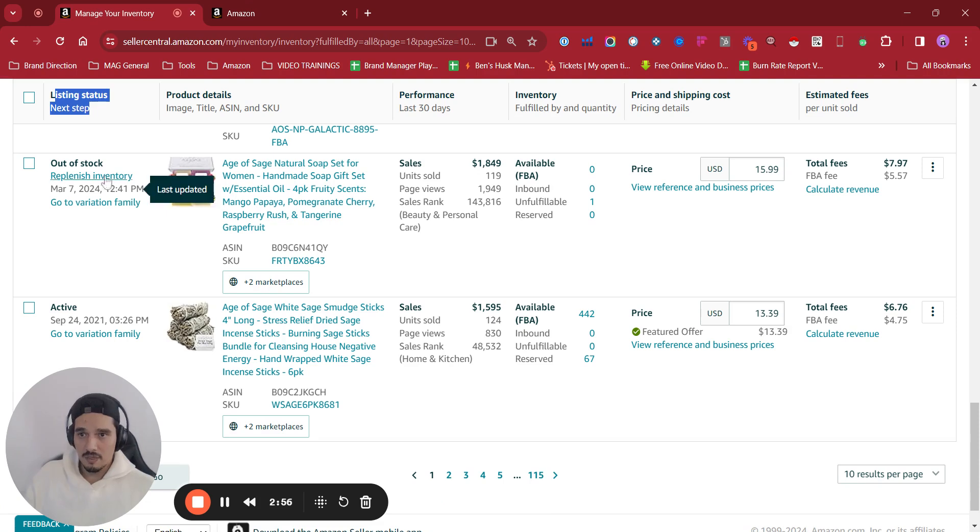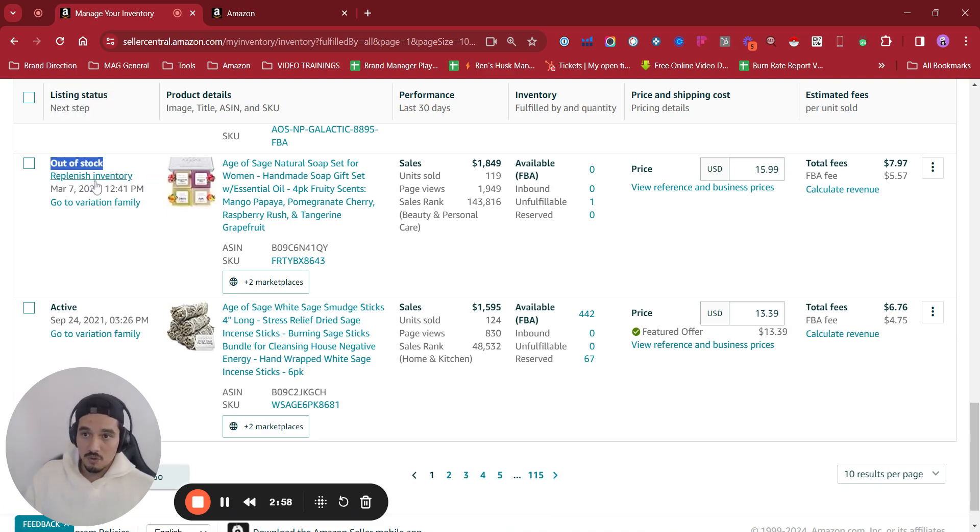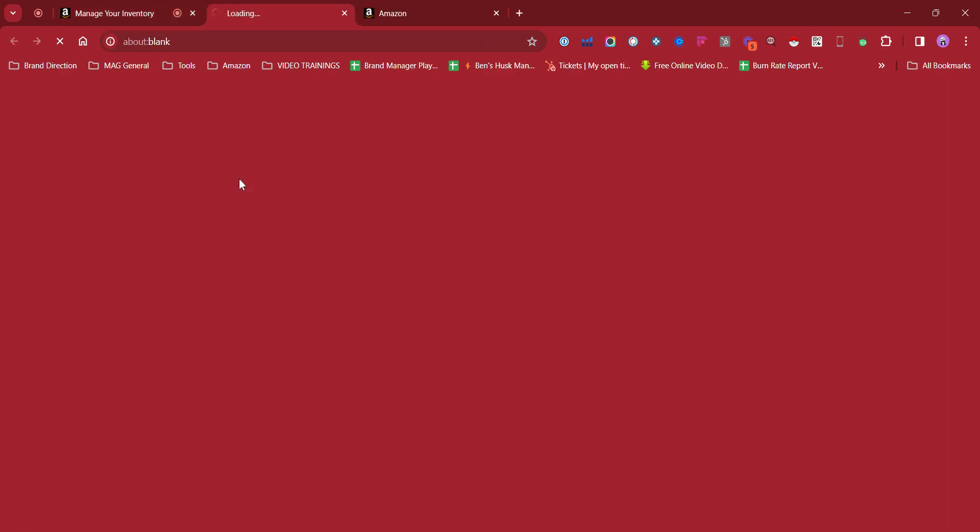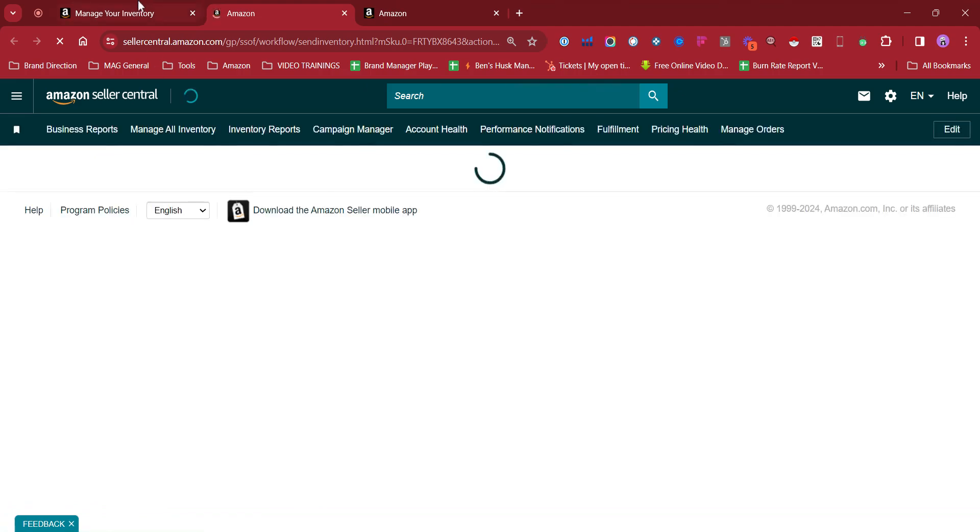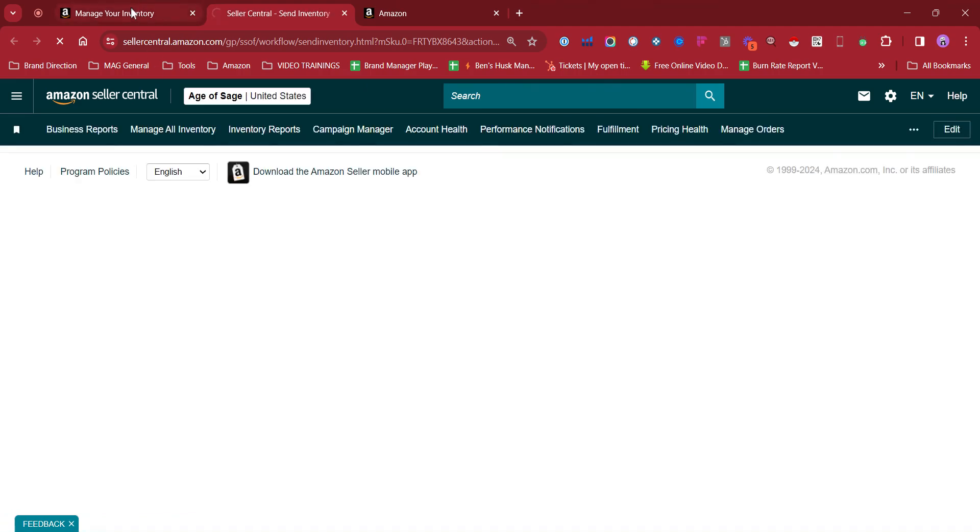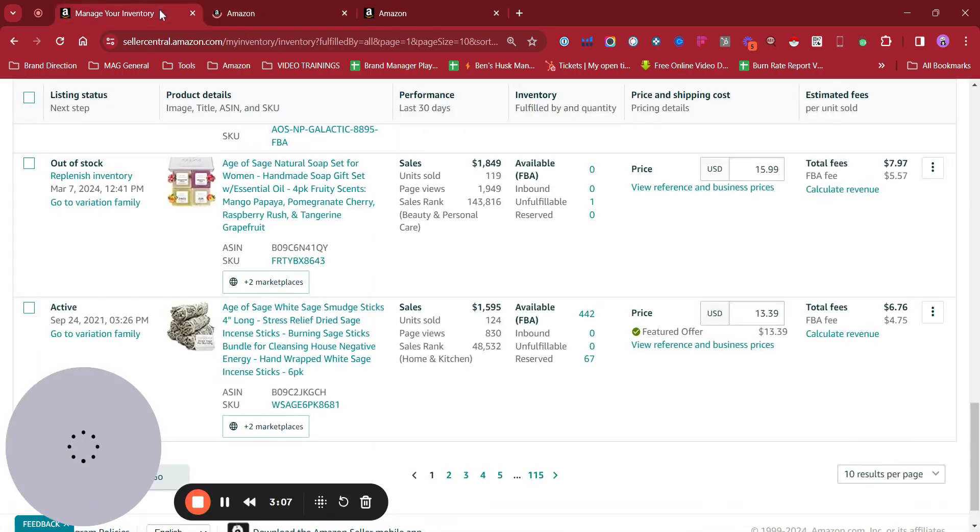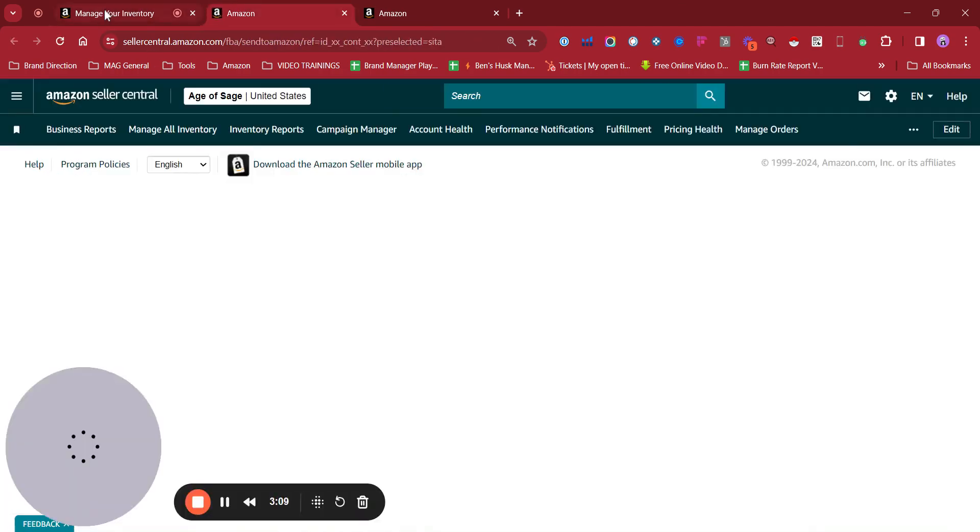Out of stock, for example, if you click on replenish inventory that they are advising to do, it's going to take us directly to create a shipment, for example.